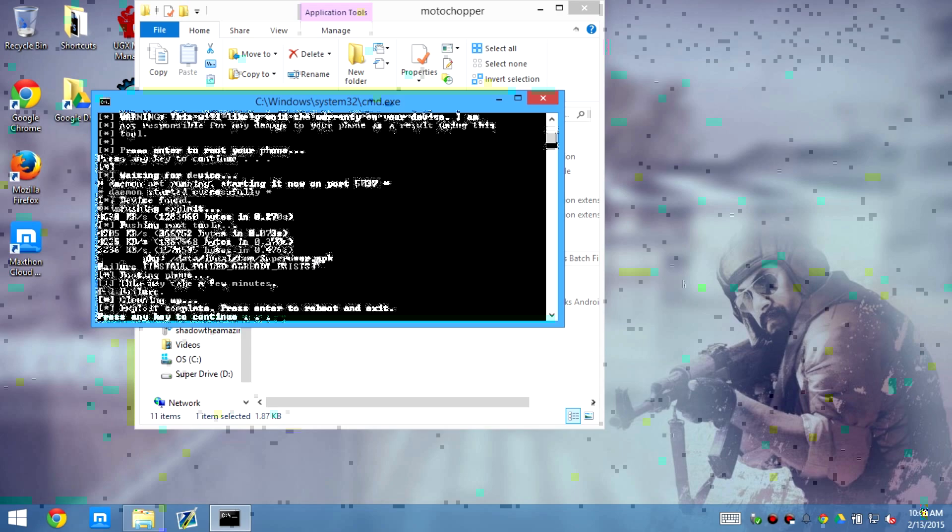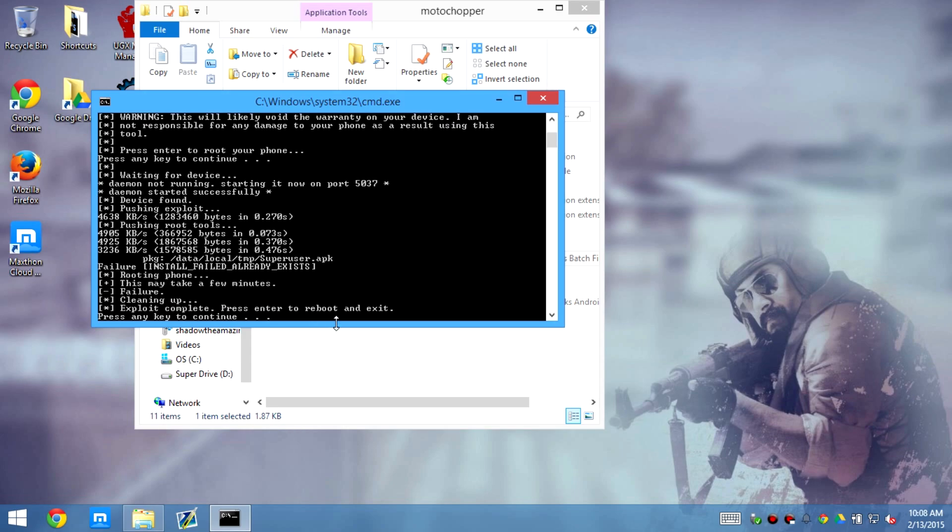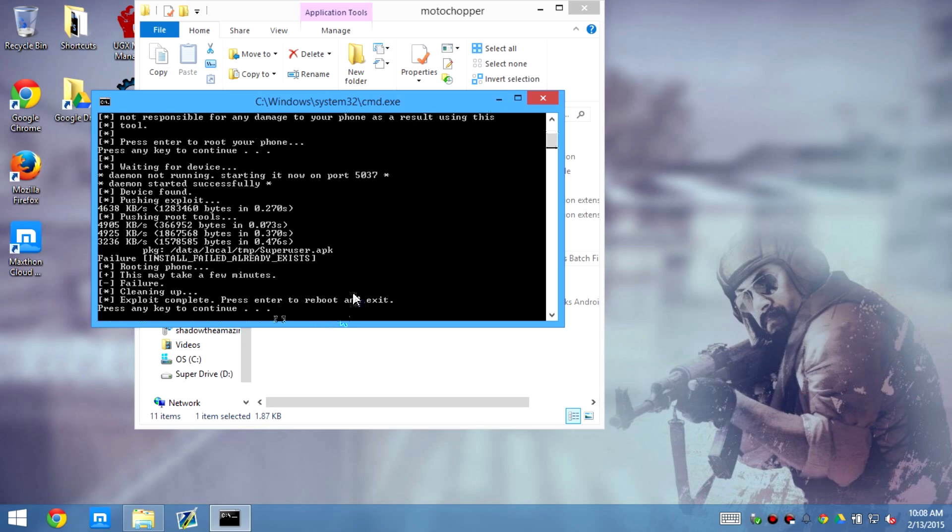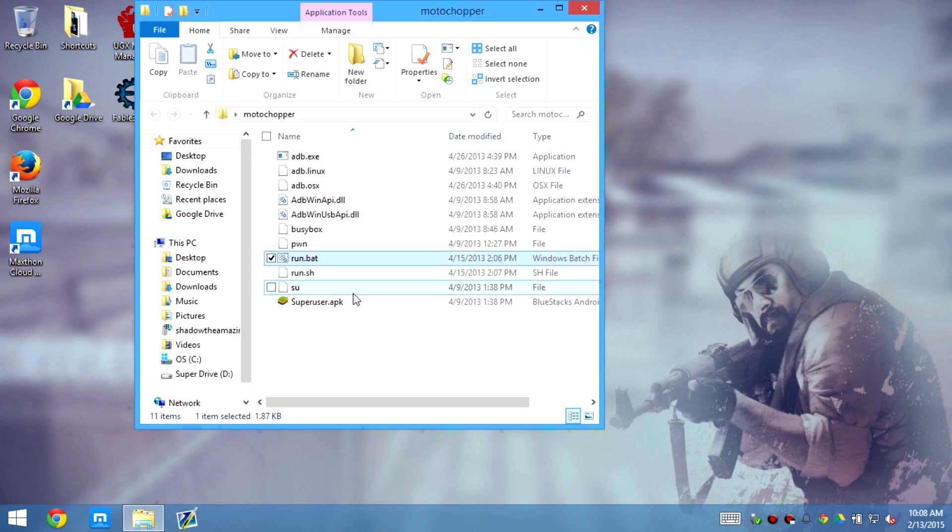Yeah, I already have it installed, so yeah, I'm already done, I already have it rooted and stuff. So that's why it says install failure already exists. Anyways guys, press enter, and then your phone should reset or restart. Yep, and that's it guys.